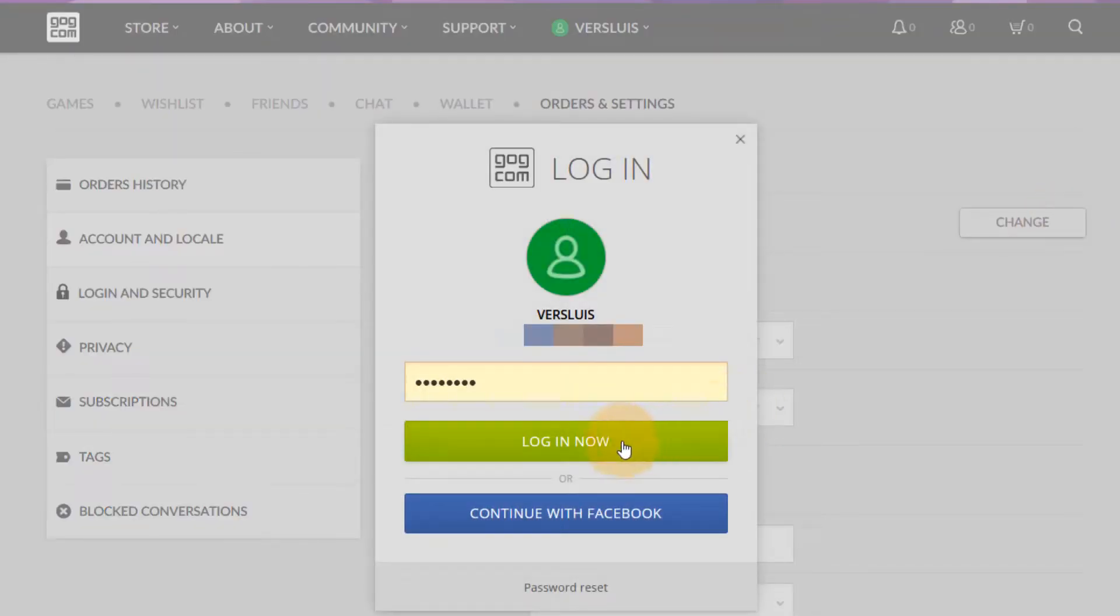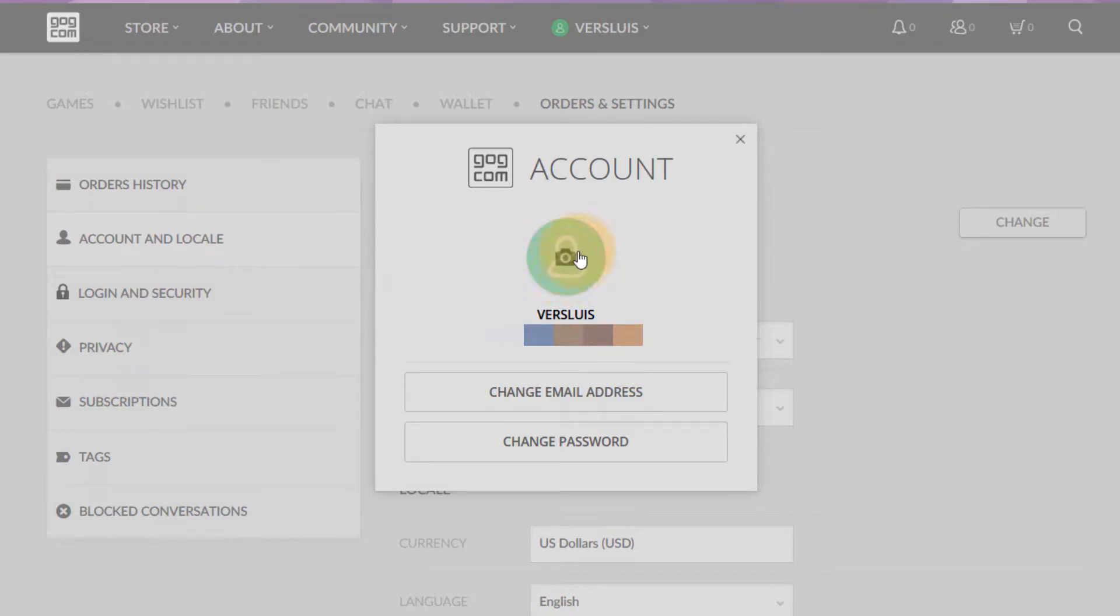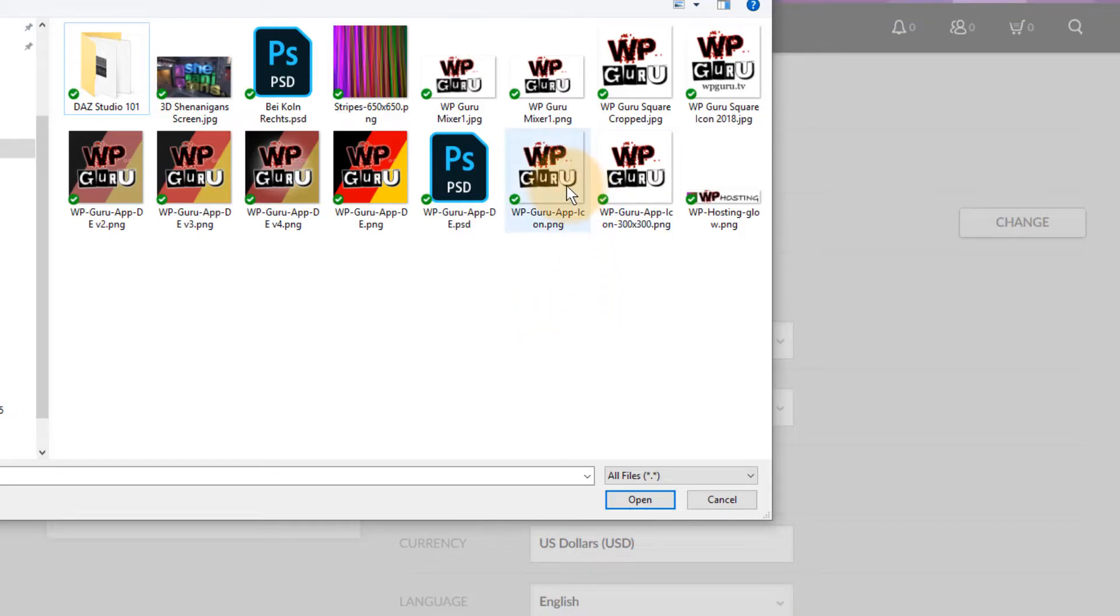The website prompts you to log in again with your password and now you just hover over this picture here that now has a little camera icon in there and click on that and now you get to upload an image to it.